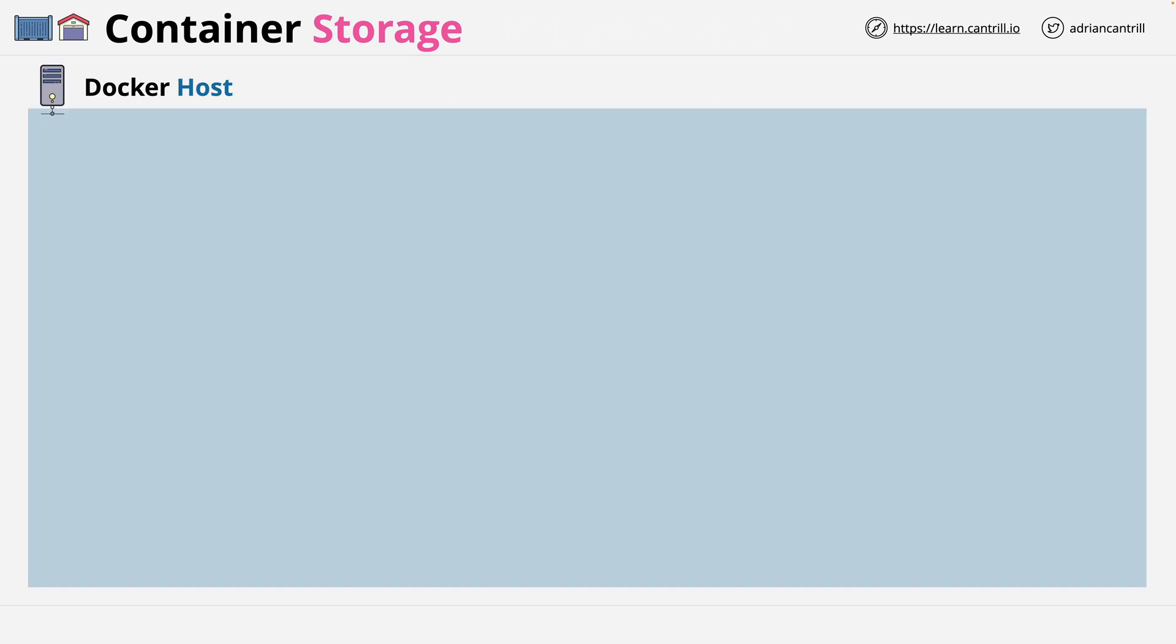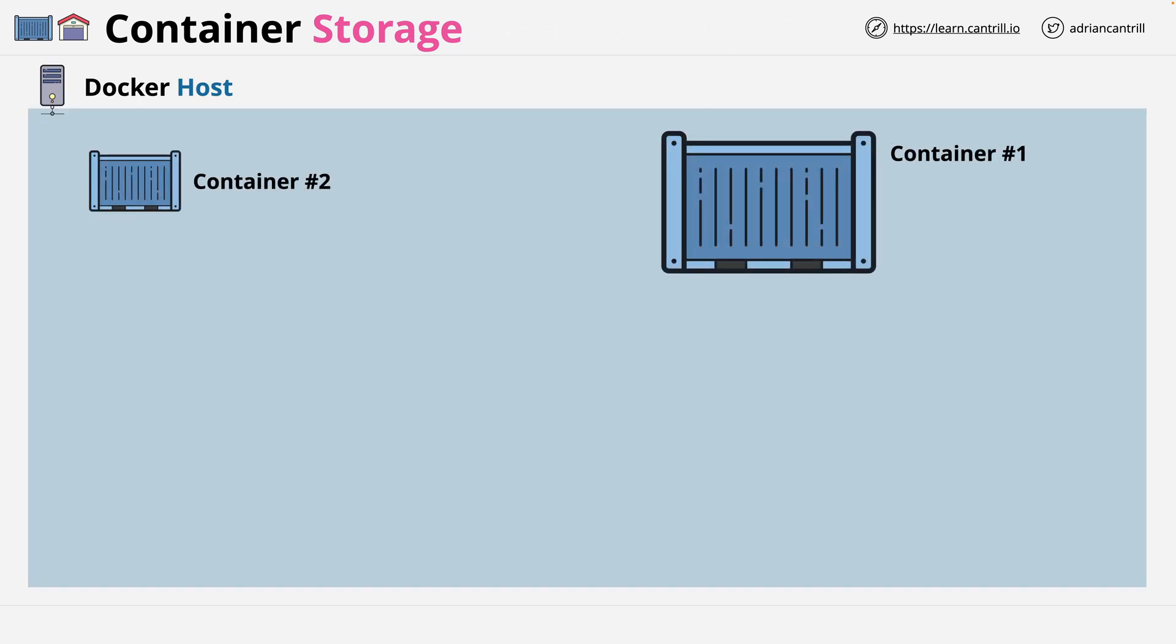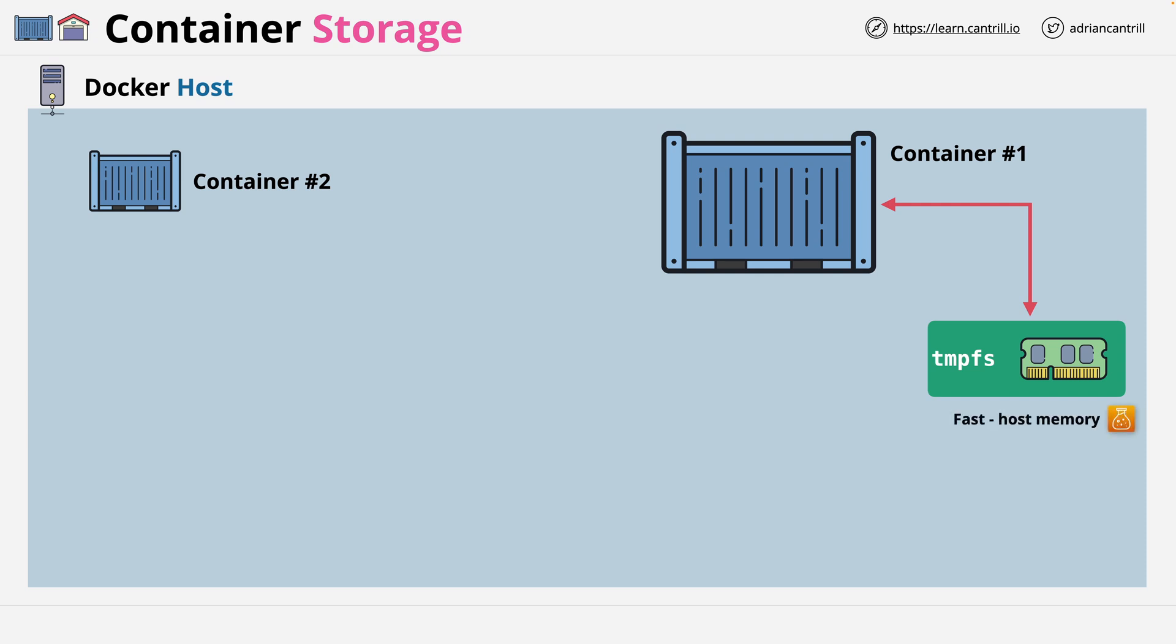Let's focus for now on a single Docker host. And running on this Docker host, let's say that we have two containers. Now the first storage option that we have available is TMPFS, or TempFS. This is a file system which is accessible to a specific container which uses memory in the Docker host. And simply put, you should view this as fast in-memory storage.